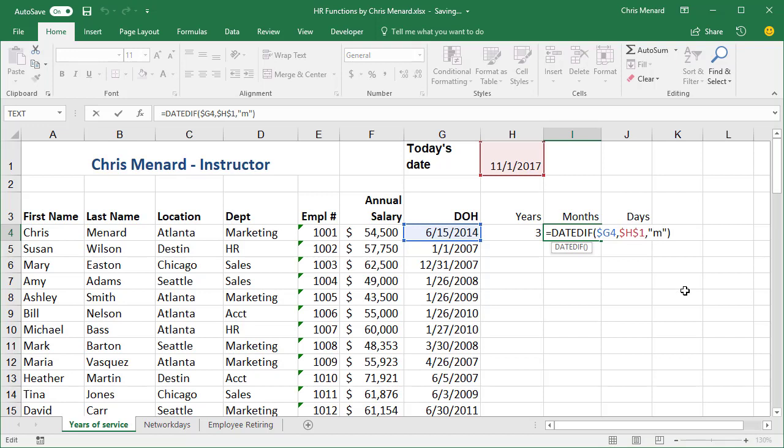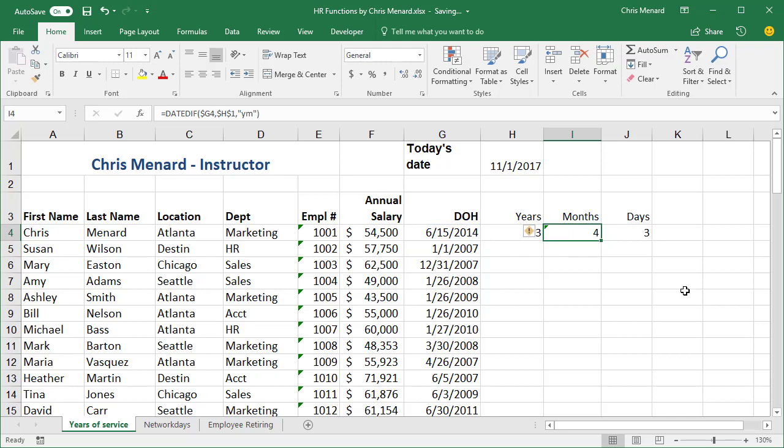But I only want to see the number of months since the three years. So I'm going to do YM, four months.